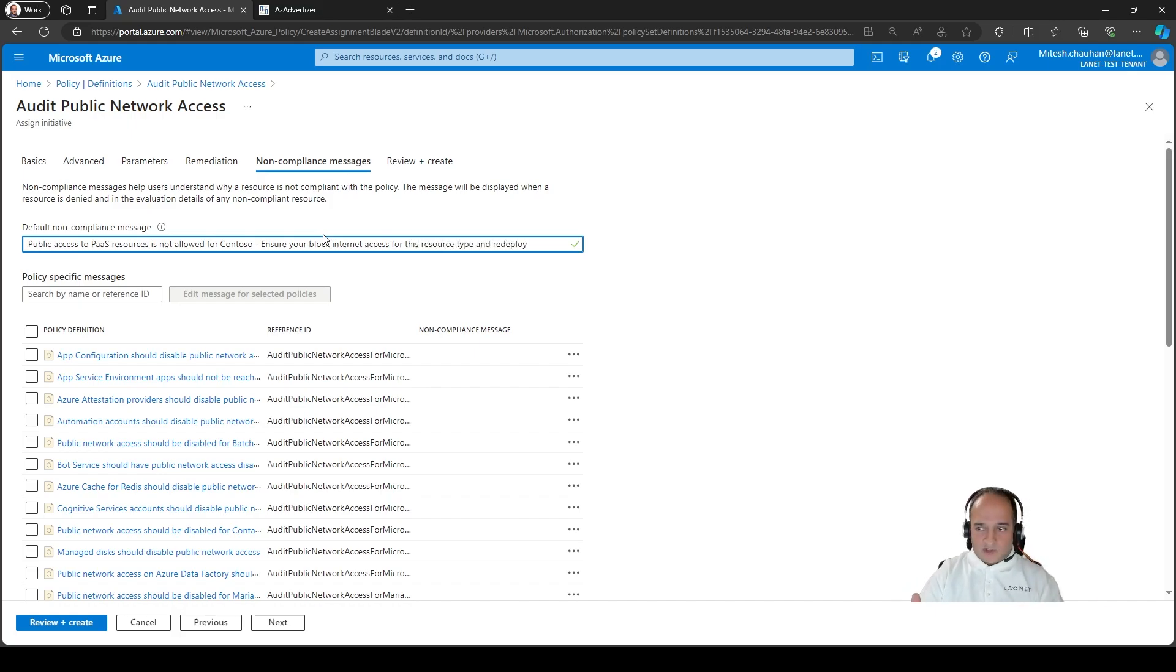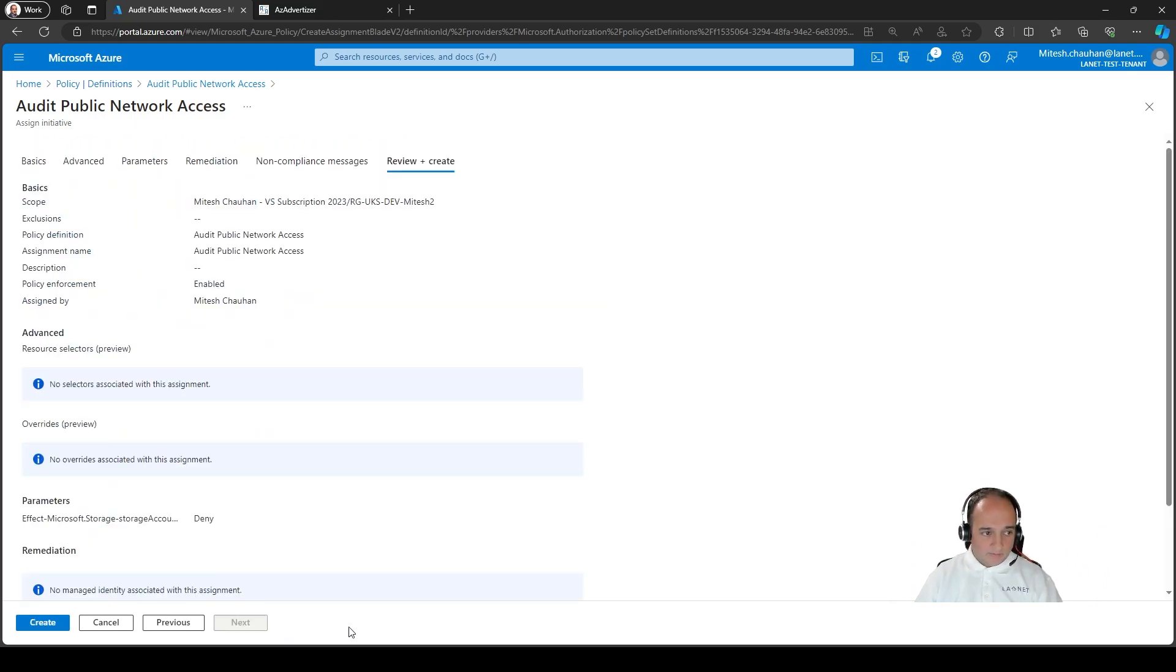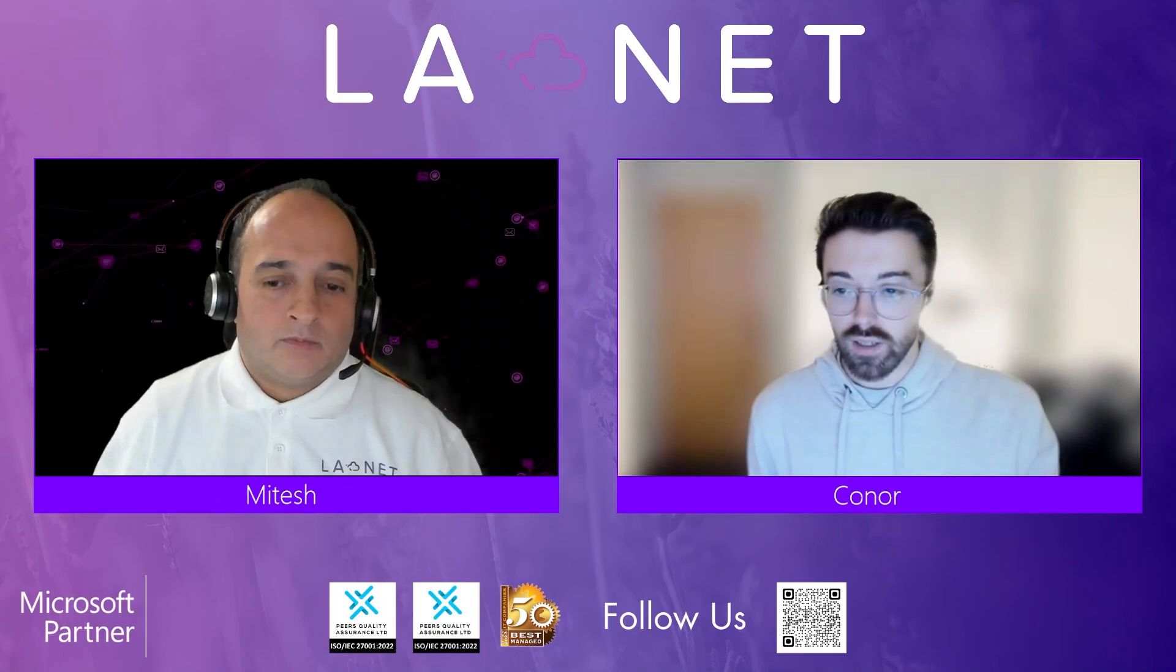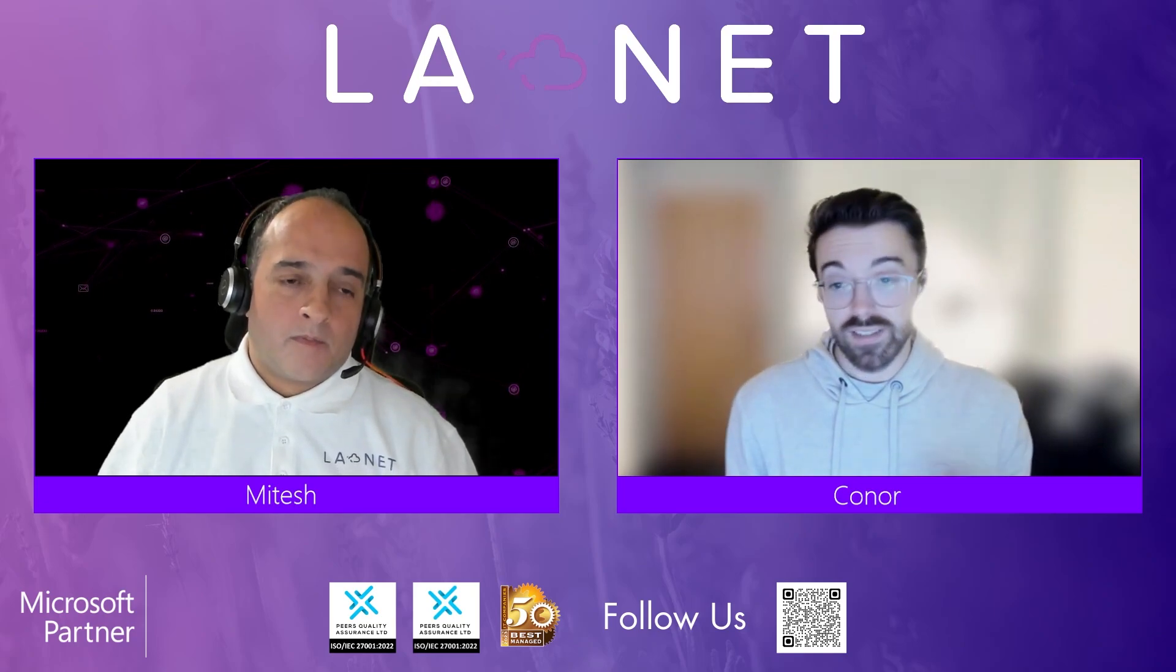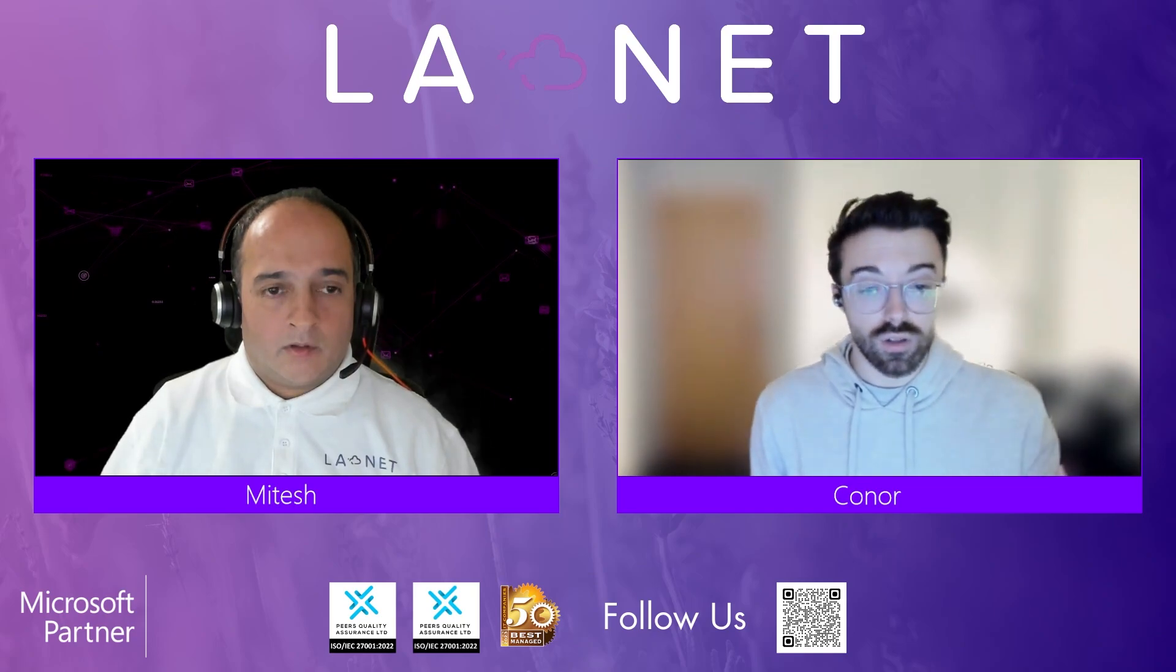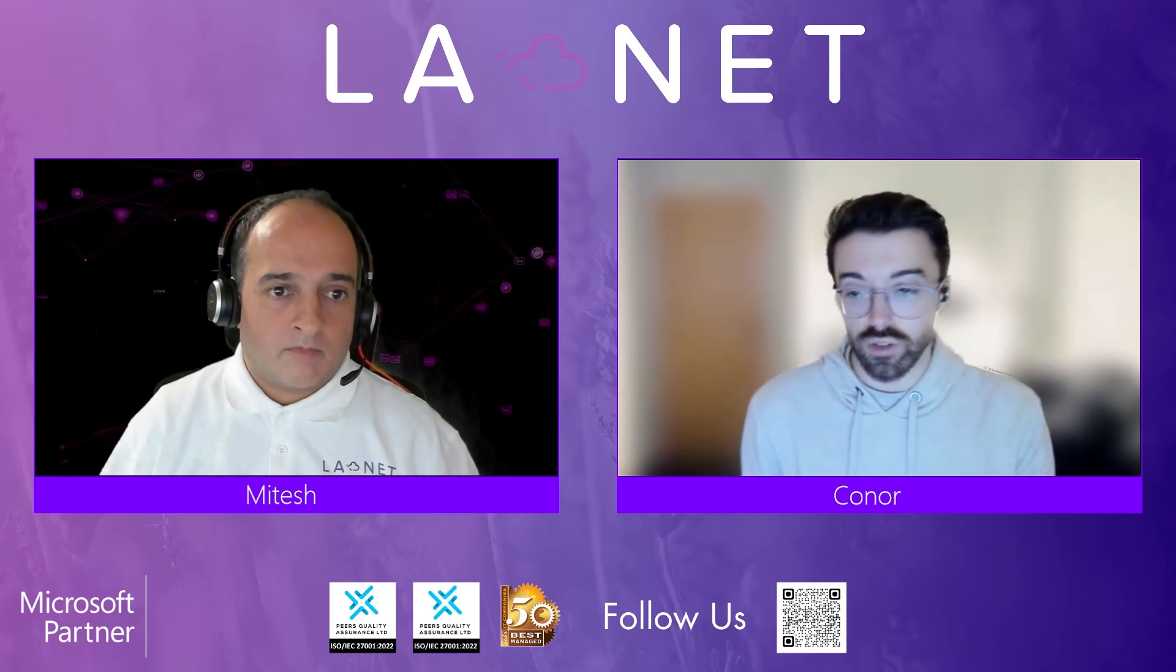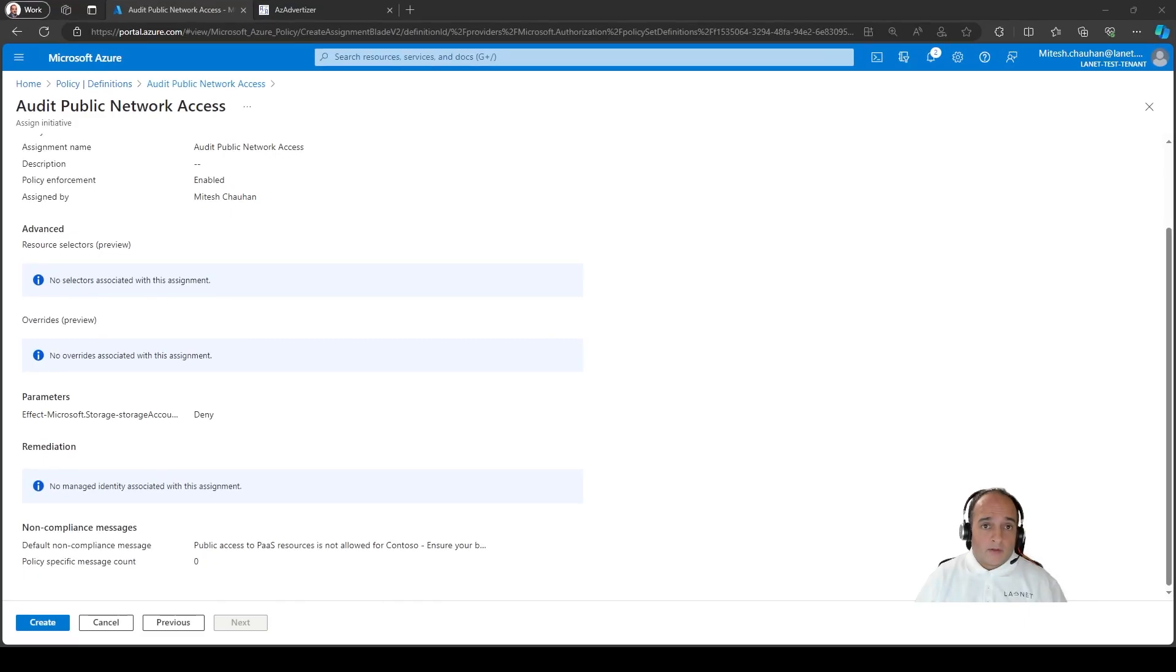We don't need managed service because it's just a deny policy and we can have a non-compliance message as well. So we could say public access to PaaS resources is not allowed for Contoso. So let's say this is our organization name. And these kinds of messages are really important as well as when you try and deploy a lot of these resources, you'll typically see a failure in the deployment a lot of the times. So making sure that you have a message there.